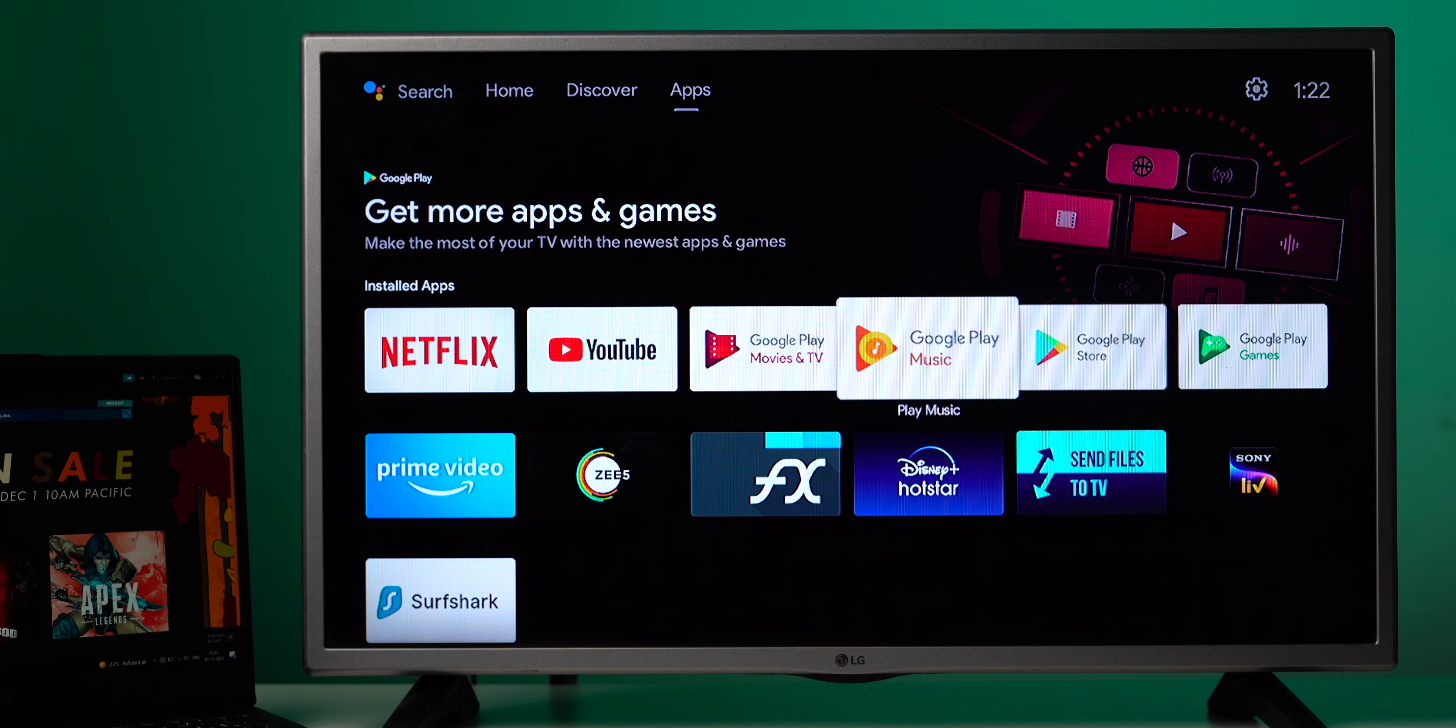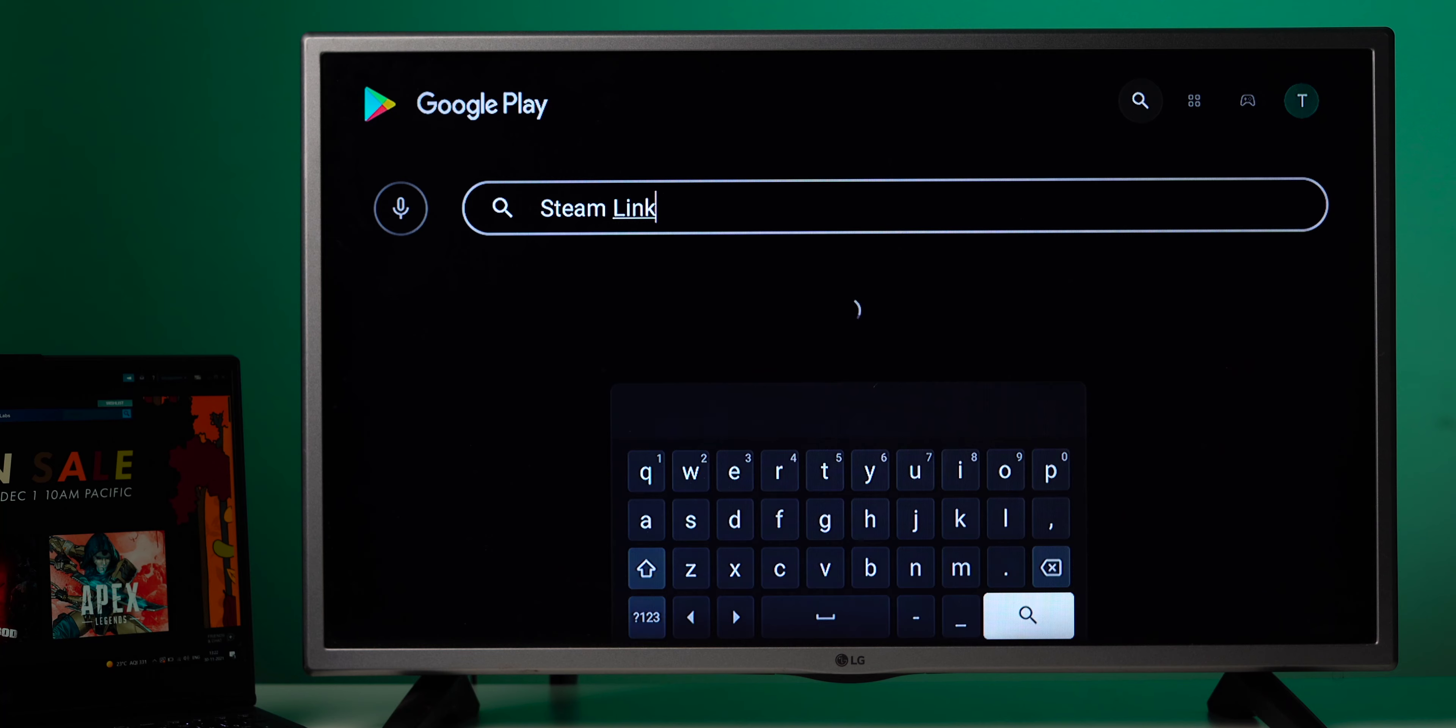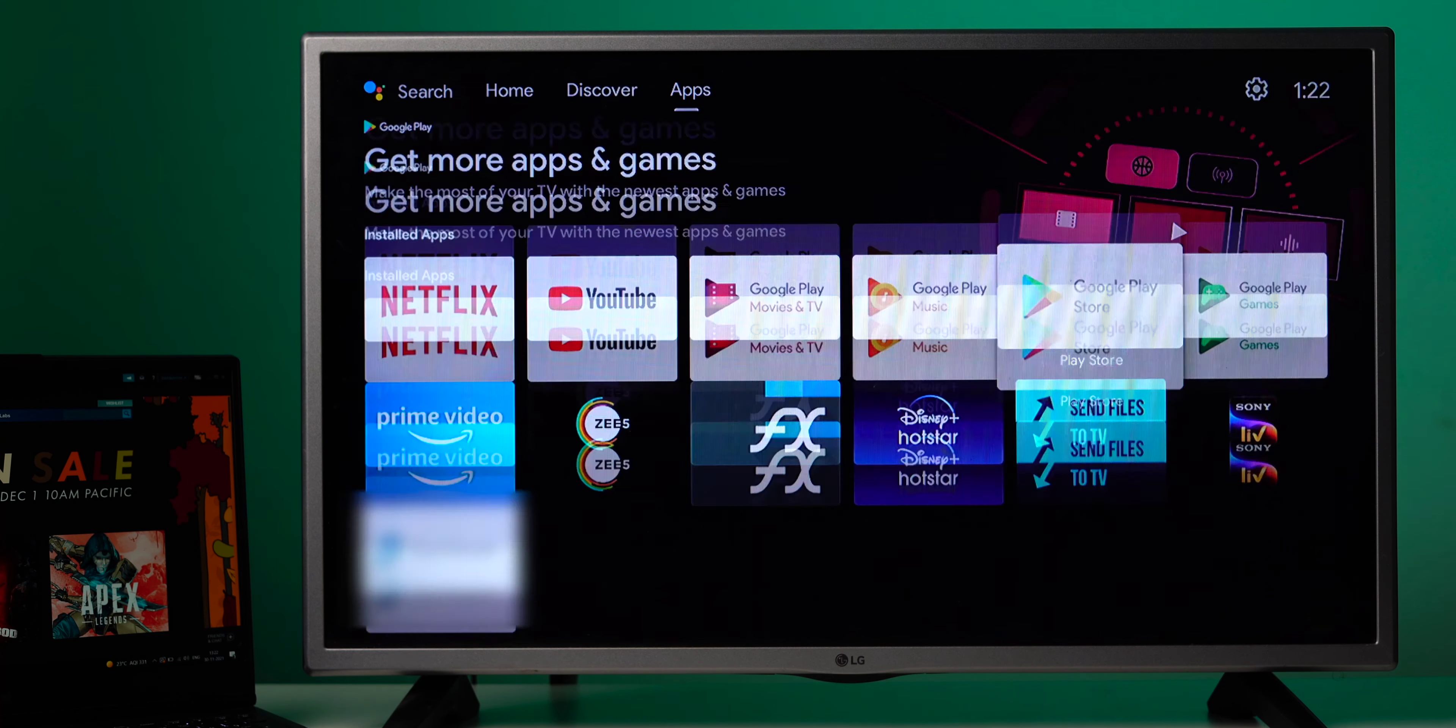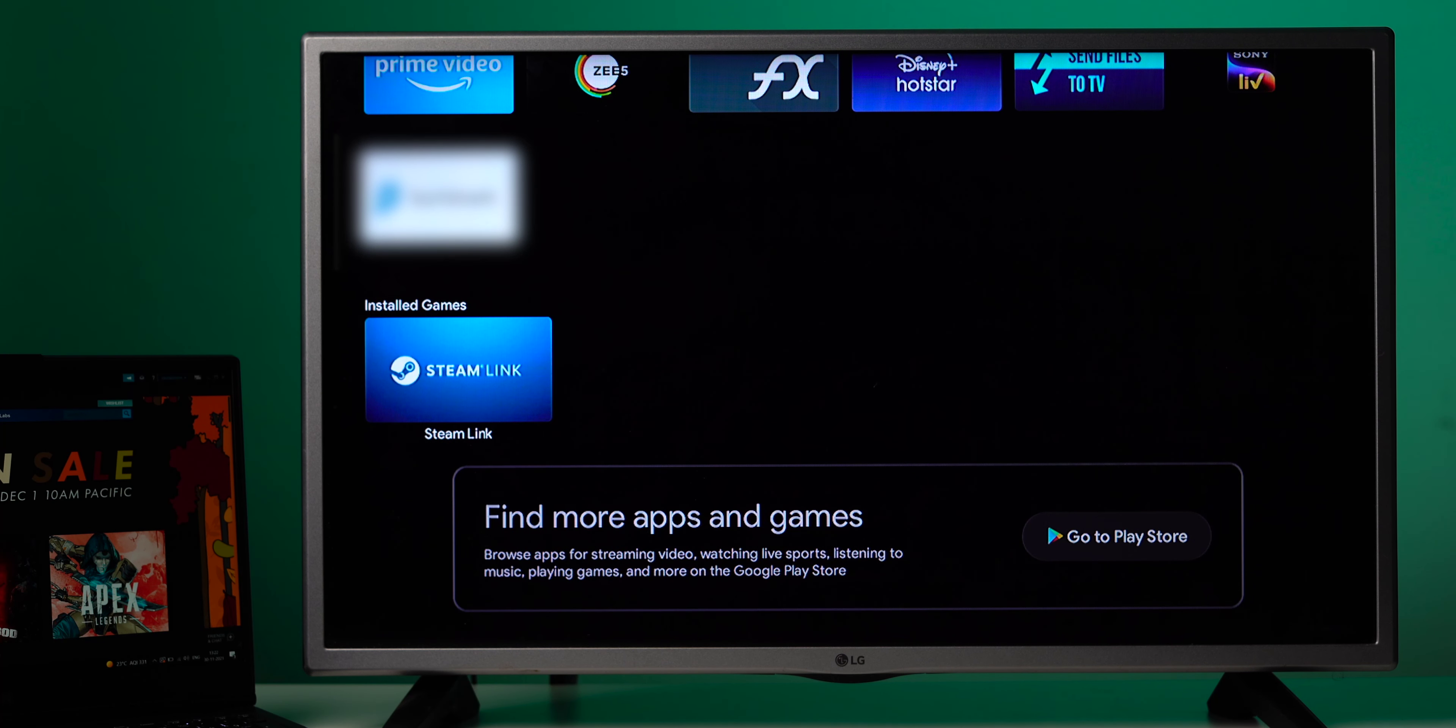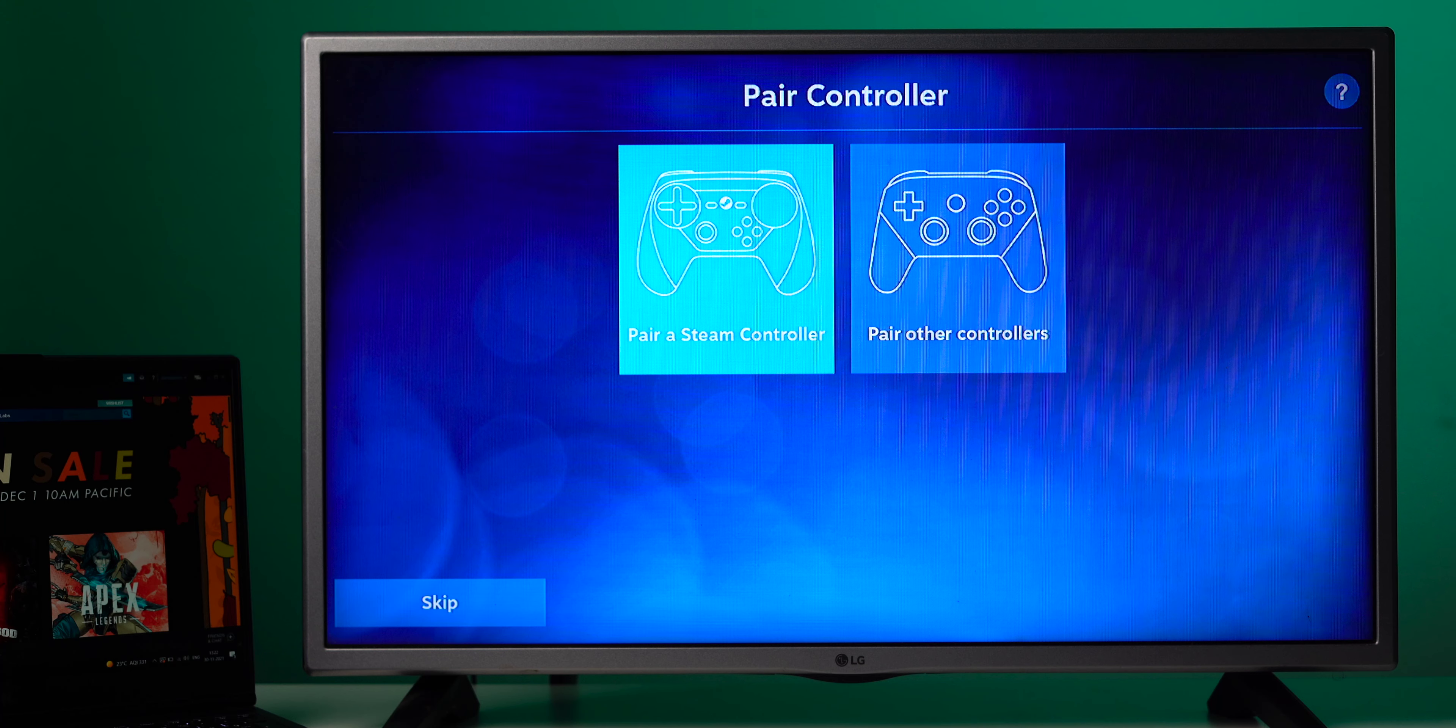Okay next up is to actually install the Steam link app on your Android TV so I'll show you how to do it step by step. Now on your TV navigate to the Play Store and search for Steam link and install the Steam app. If it happens that the app is not available on Play Store you can sideload the APK from APK mirror which I'll leave a link for that in the description below. Now once you have the app installed open the Steam link app on your Android TV and then choose get started.